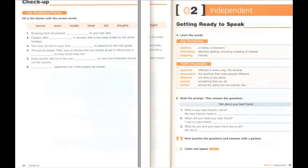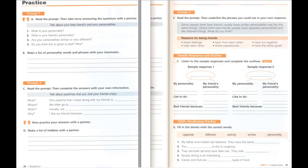Unit 2, Independent. C. Listen and repeat. My best friend's name is Kathy. I met her when my family moved to a new apartment two years ago. We like to play computer games together.